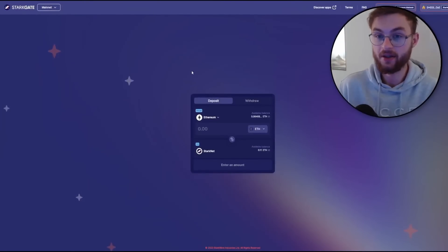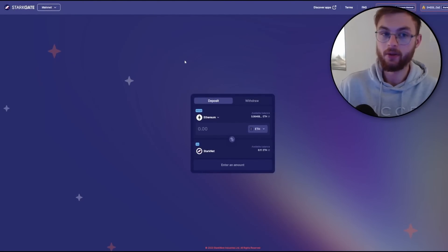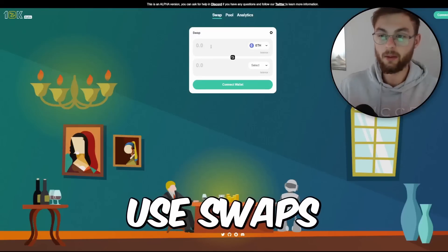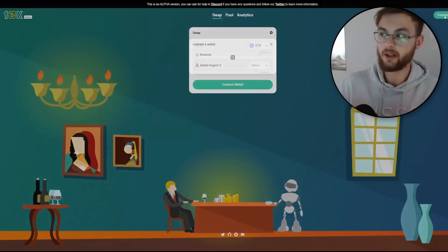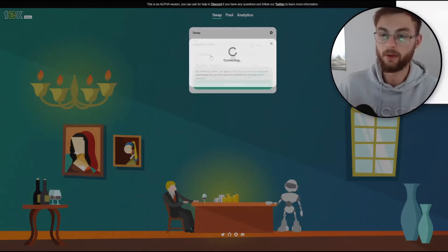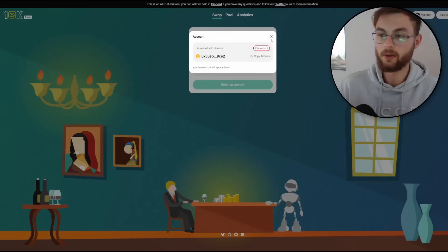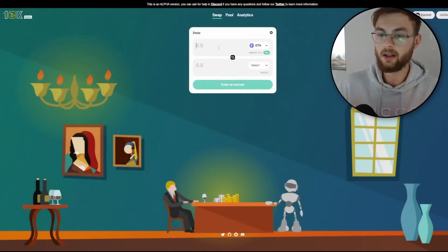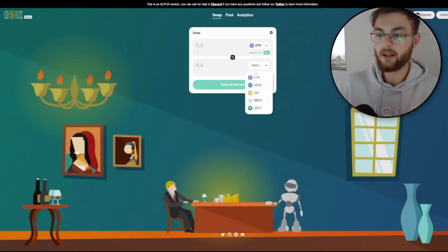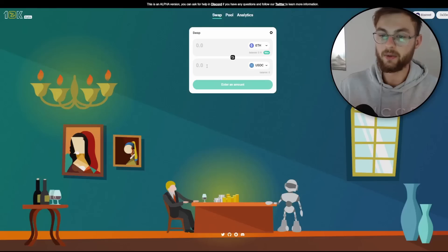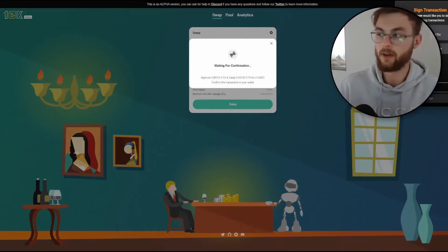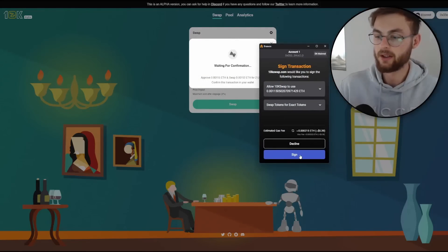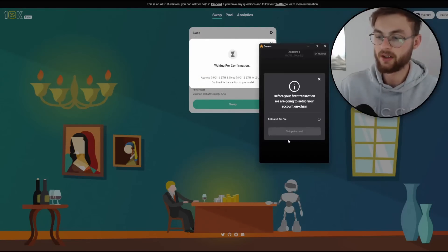Step number two, you will need to go to 10KSwap. Select your ETH balance first, connect your Braavos wallet, and approve the wallet to the website. In here you can swap ETH to USDC — select USDC, click swap, click confirm, and confirm your transaction in your Braavos wallet to sign it.